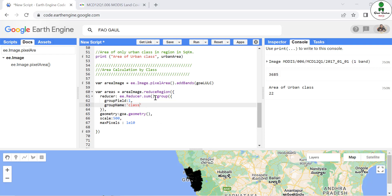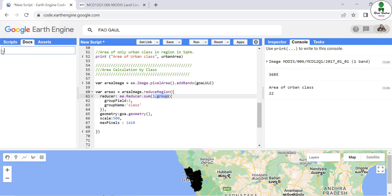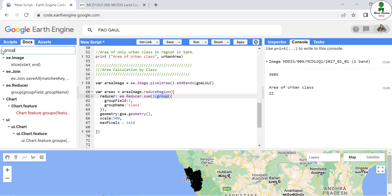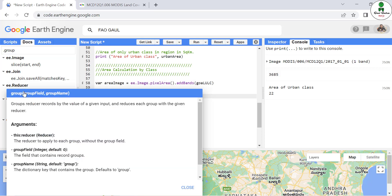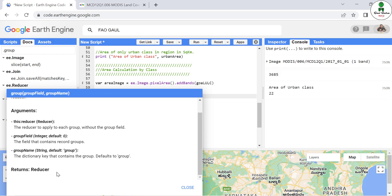In order to understand what this group command does, let's go to the Docs and search for '.group'. The top group function we are going to use for the reducer — group reducer records by the value of a given input and reduces each group with the reducer. That means if an image has separate groups, it will reduce each and every group, and the result is the reduced output per group.